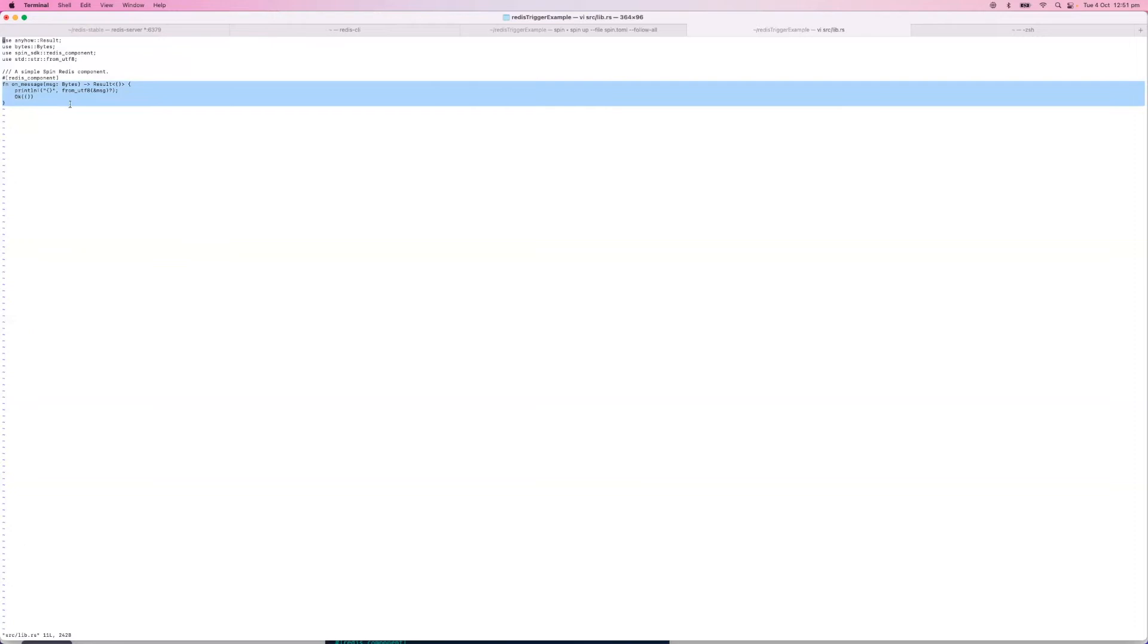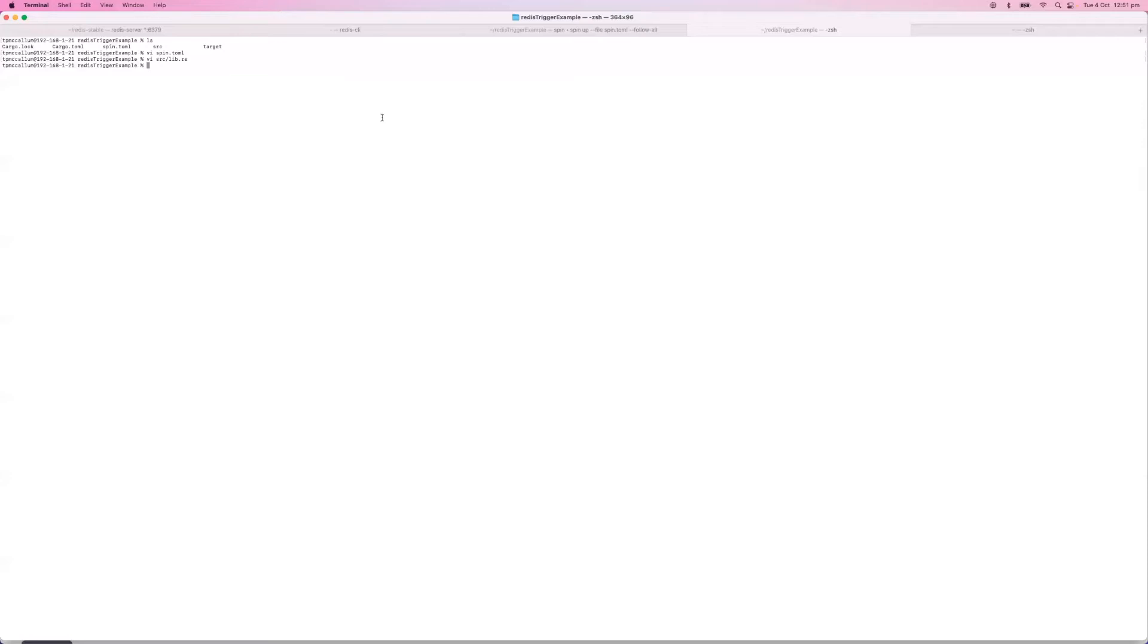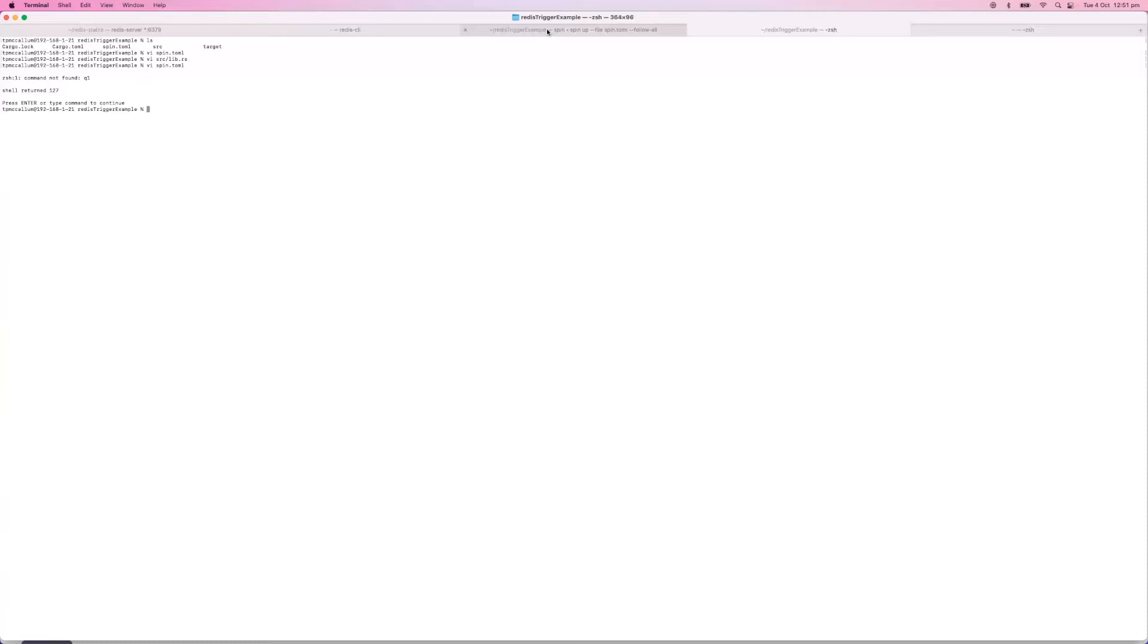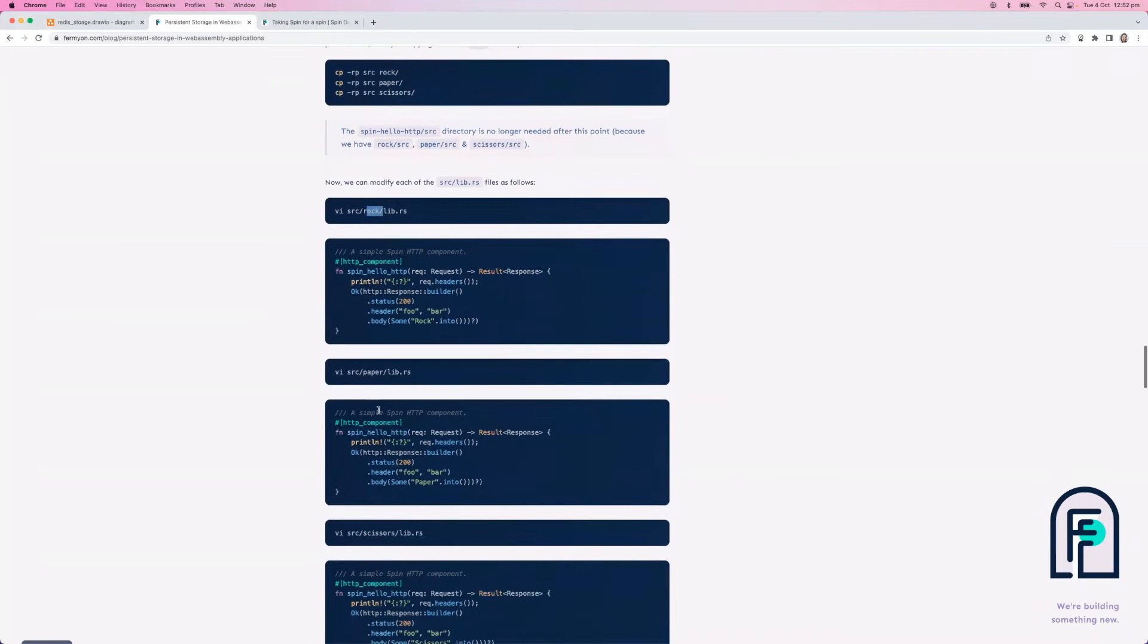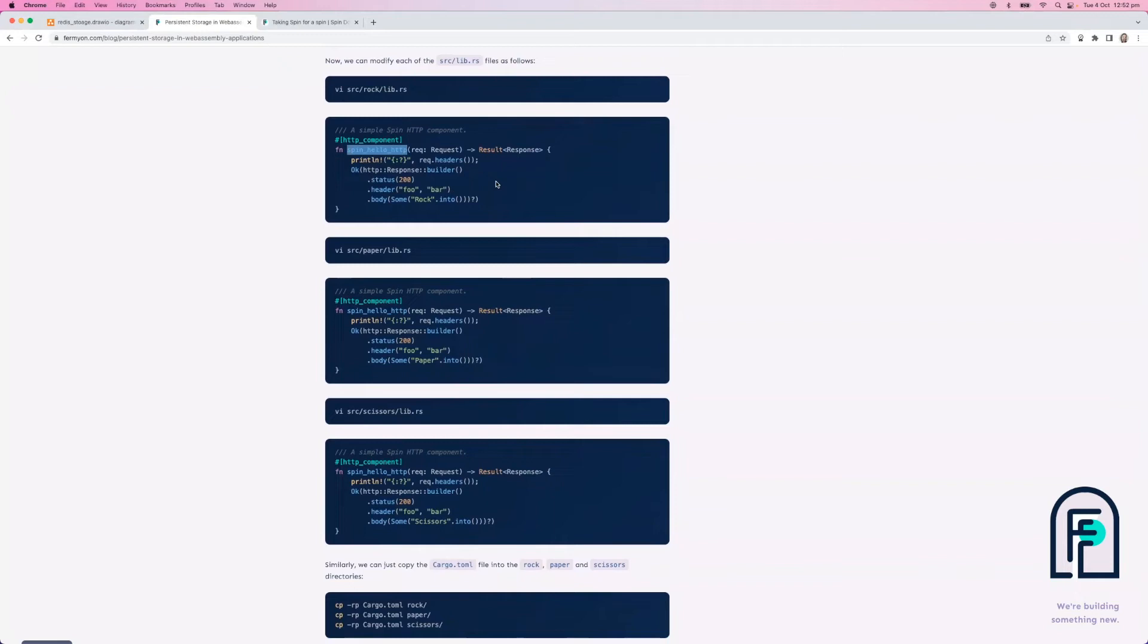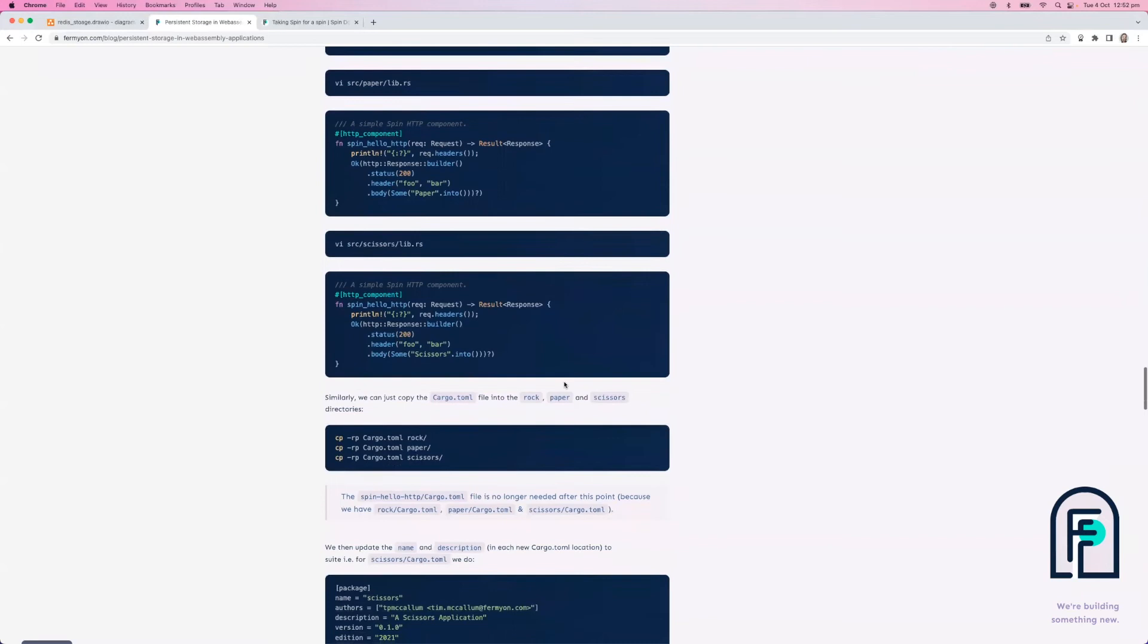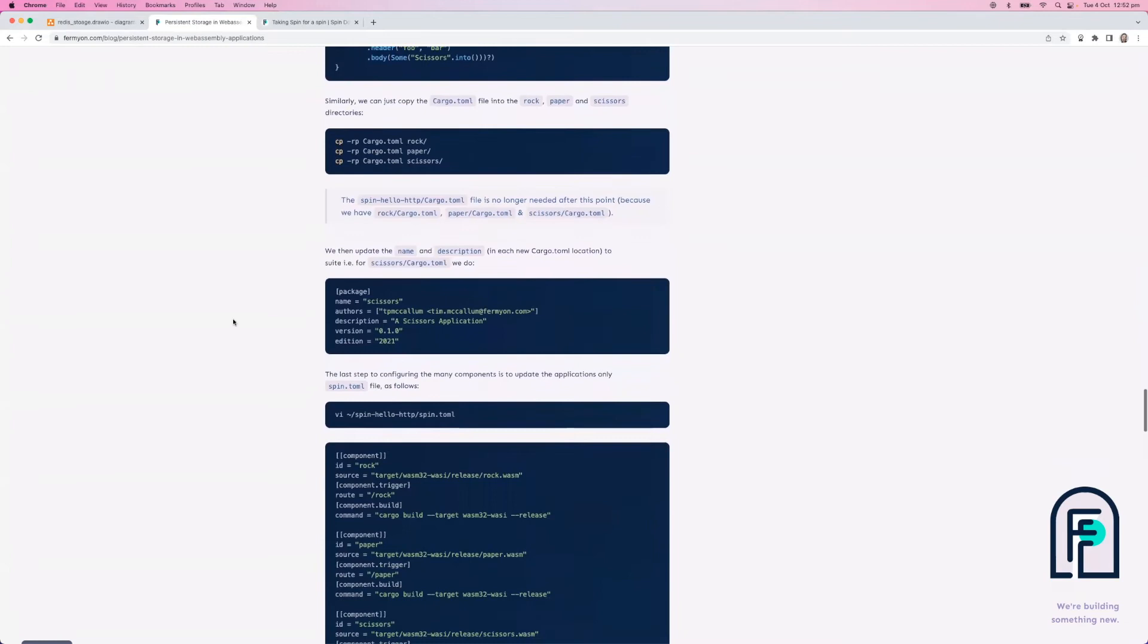Next in this blog article we looked at the opportunity to create many components. We have this single WebAssembly executable here, but you could essentially in any application have multiple of those WebAssembly executables. If we had a directory structure like this where we have a spin hello http example with multiple directories, and in each of those we have a source file. We have rock paper scissors example in this blog and each of those lib.rs files will compile to a WebAssembly executable and each will perform a different task. In this case we're just echoing rock paper and scissors back. This shows you how to set up this configuration on the file system by copying a few files around and creating some directories. We've got one that we've prepared earlier, so let's run that real quick and take a look at how that works.